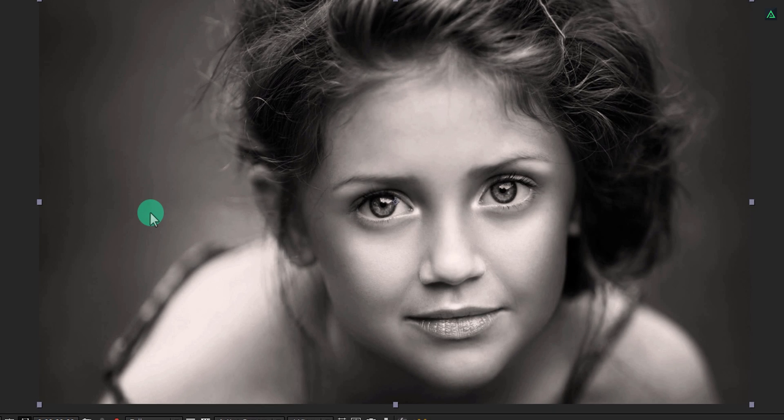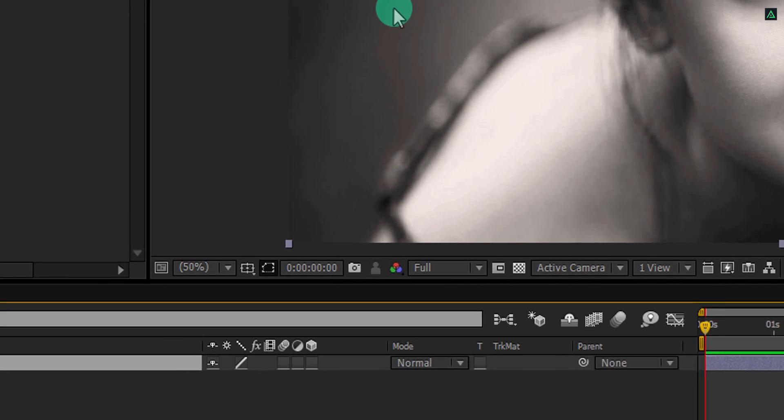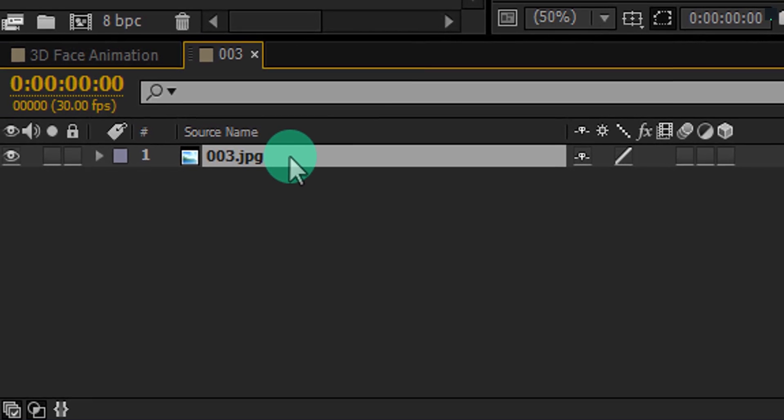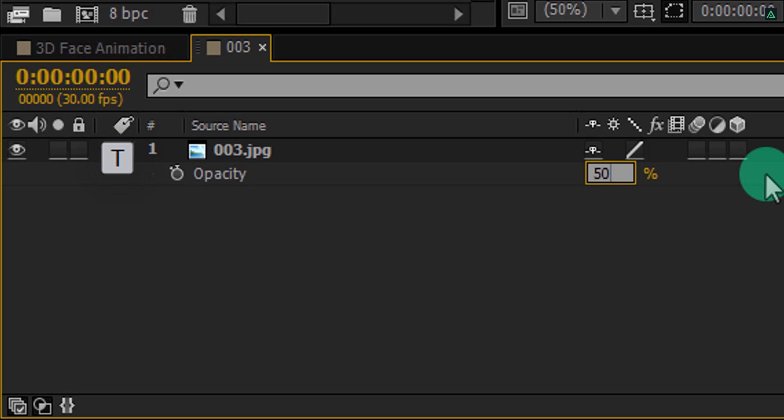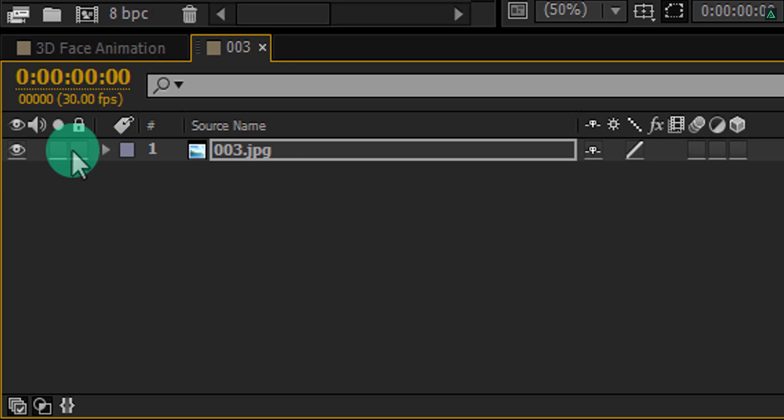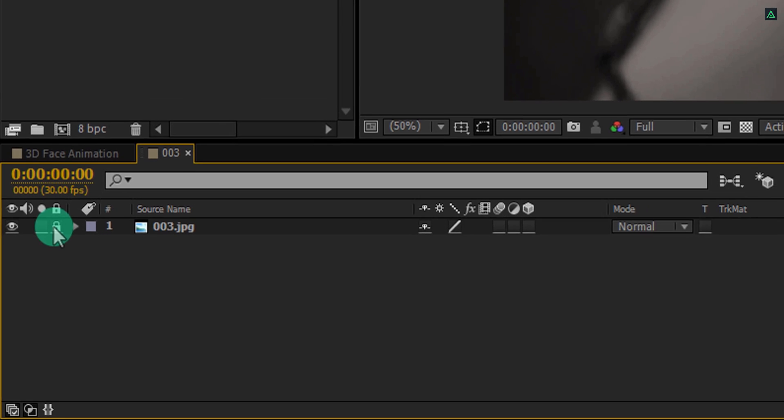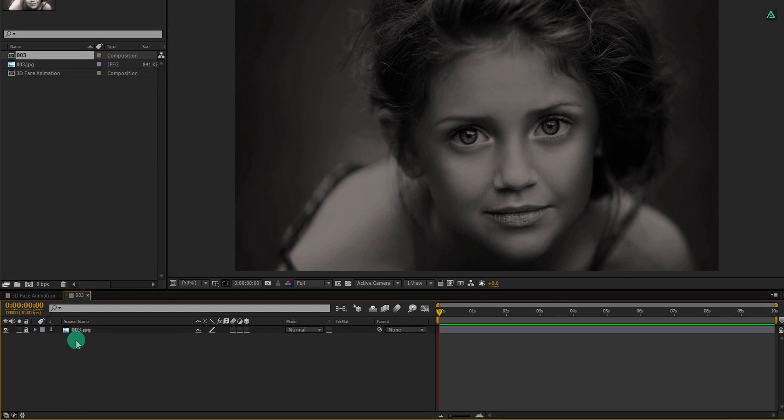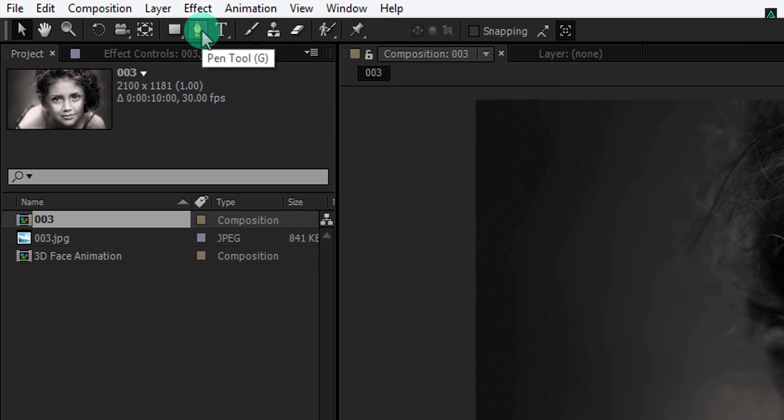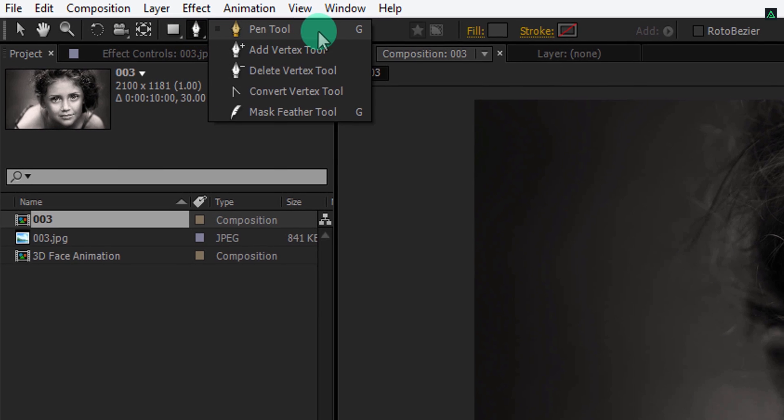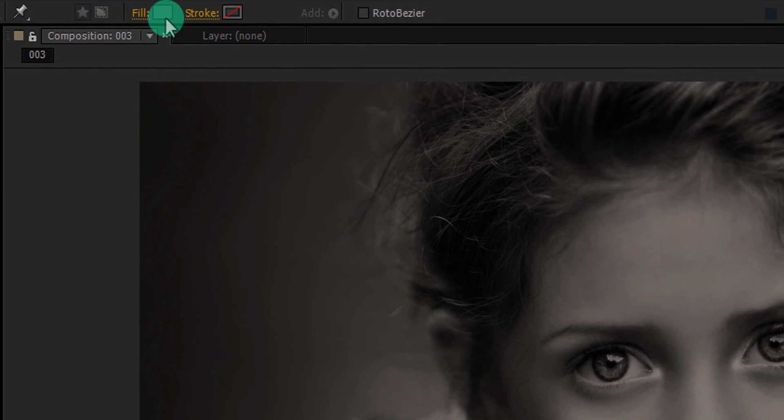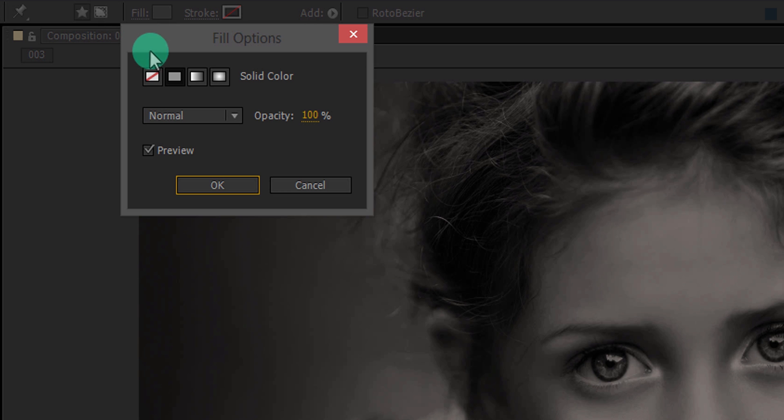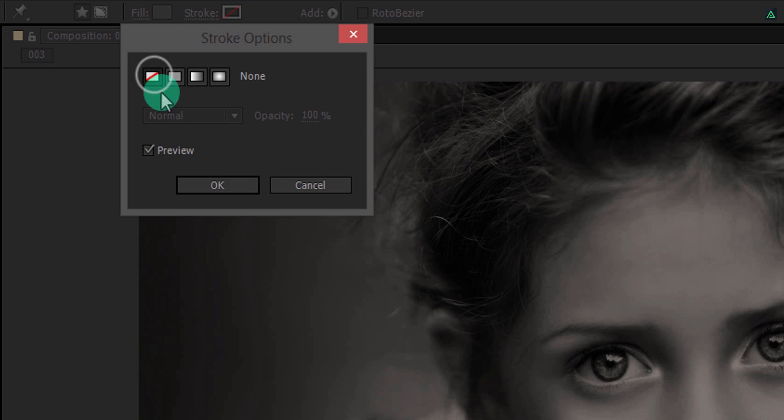That means her face is going to be in bright gray color, and the background should be black. So let's start creating this. Select your image layer and press T to open Opacity. Now change the Opacity value to 50%, and then click here to lock this layer.